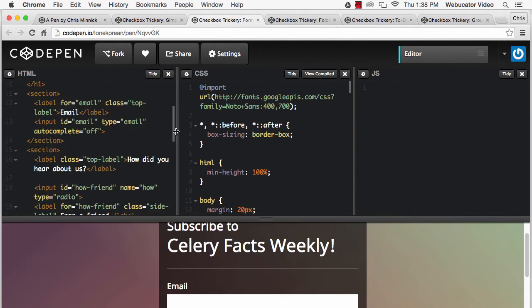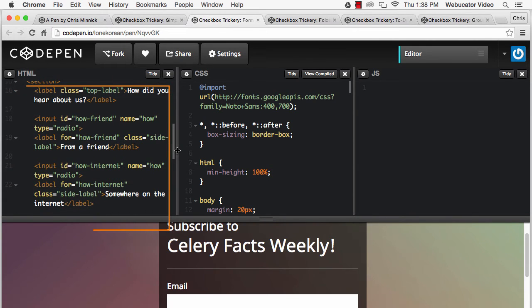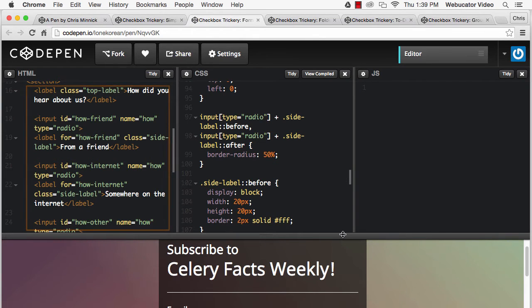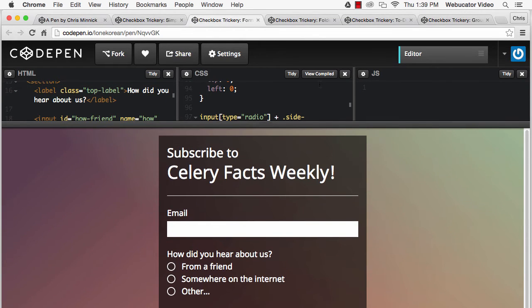Here's the HTML for the how-did-you-hear-about-us radio buttons. And here, we show and hide the element after the other button when it's checked.